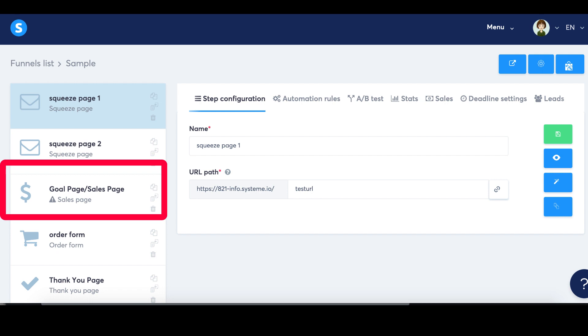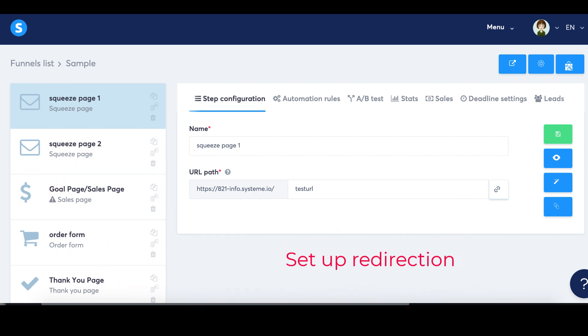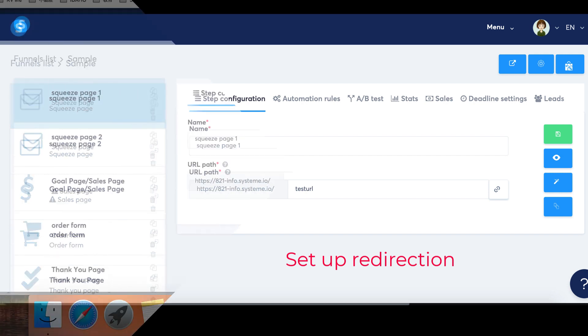Step three: Set up redirection. Configure a redirection from the variant pages to the goal page. This ensures that the A/B test leads to the desired goal page.